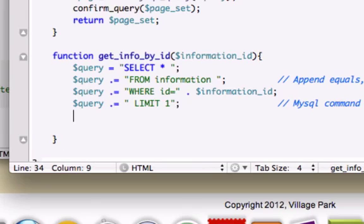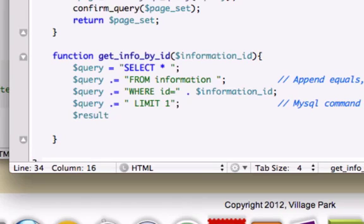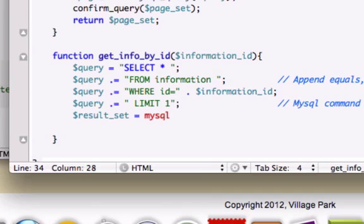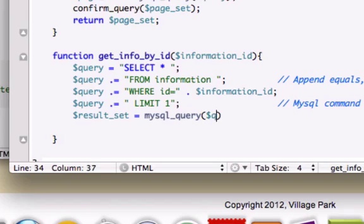Okay, so let's go ahead and drop down a line. And now we need to start talking to our database. So I'm going to go ahead and use our result_set variable. And I'm going to set this equal to, we're going to talk to the database. We're going to read something and we're going to ask it a question. So let's go ahead and give it our variable of query.